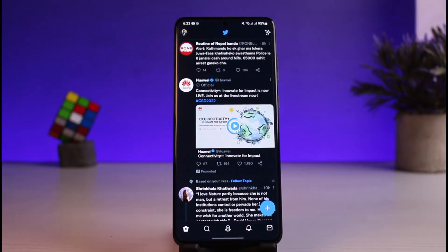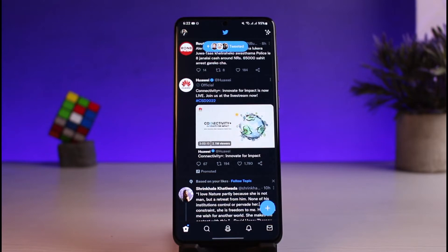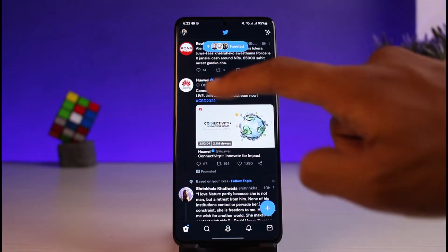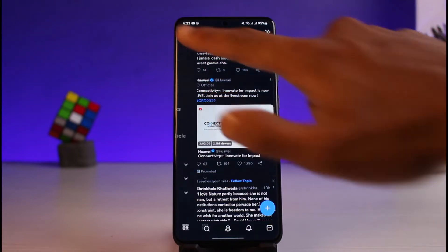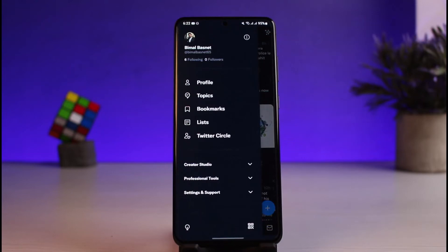Make sure that you are logged into your account. After you log in, you'll be able to see how the home screen looks. All you have to do is tap on the profile icon, which is located on the top left-hand side of the screen.